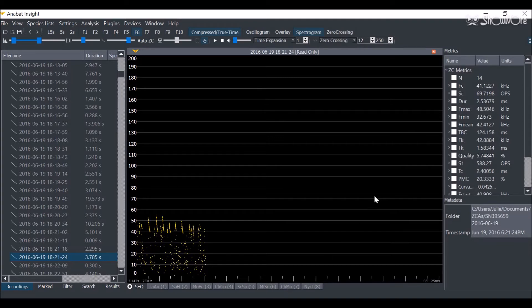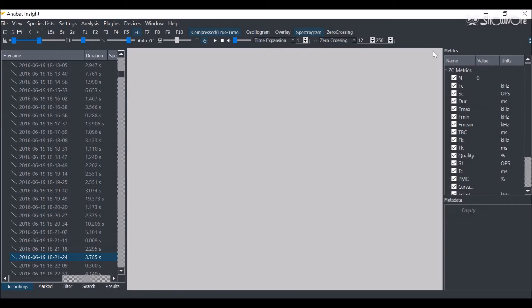Now I'll show you how to convert your ZCA files into ZC files so you can add metadata.